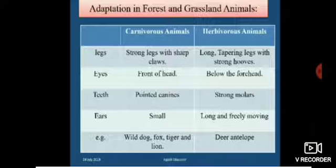Adaptation in forest and grassland animals. These are classified into two types: carnivorous and herbivorous animals. Carnivorous animals have strong legs with sharp claws, while herbivorous animals have long tapering legs with strong hooves. Eyes of carnivorous animals are at the front of the head; eyes of herbivorous animals are below the forehead. Carnivorous animals have pointed canine teeth; herbivorous animals have strong molars. Ears are small in carnivorous animals and long and freely moving in herbivorous animals. Examples of carnivorous animals: wild dog, fox, tiger and lion. Examples of herbivorous animals: deer and antelope.